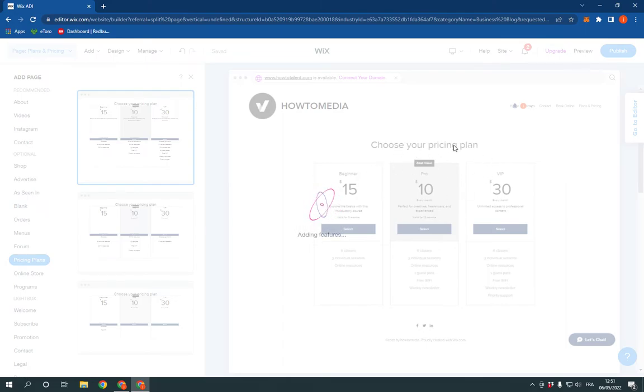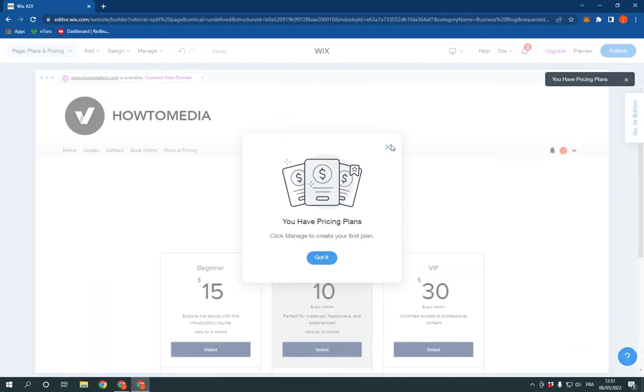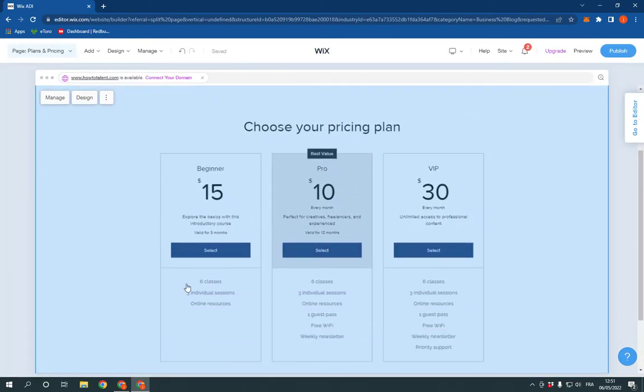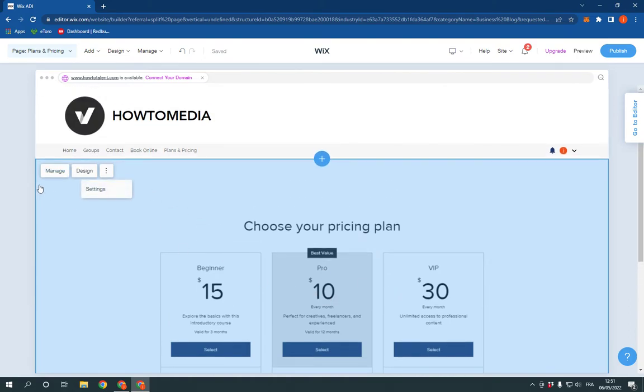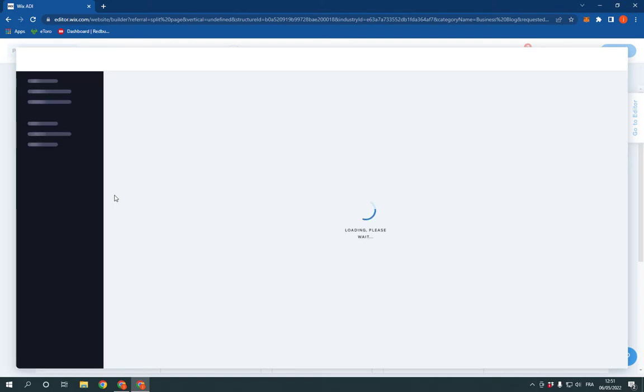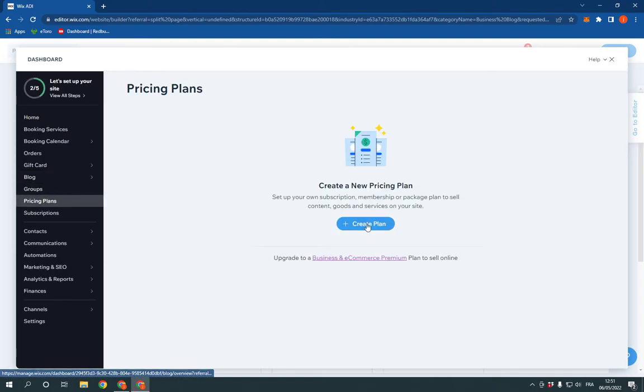Now the customer can choose the pricing plan as they want. You can manage this information from here. Click Manage and you'll be able to add your information, your pricing plans, and all those things.